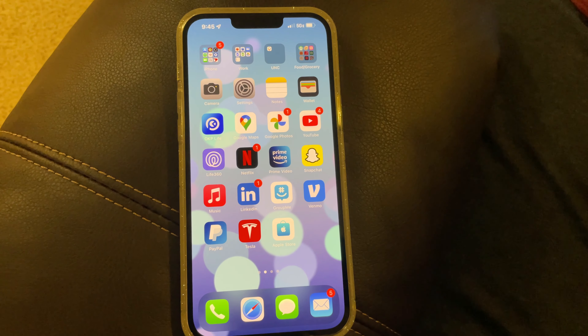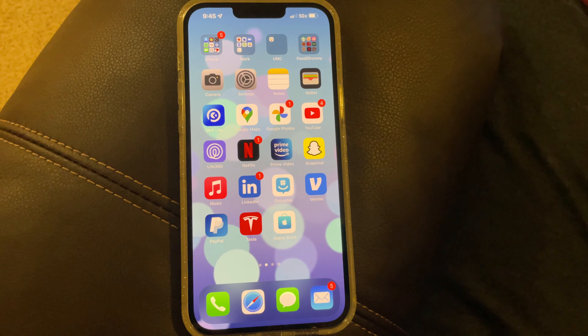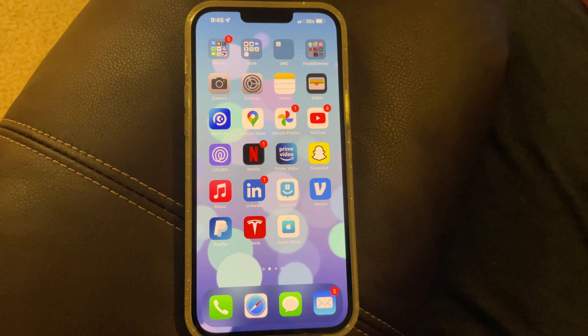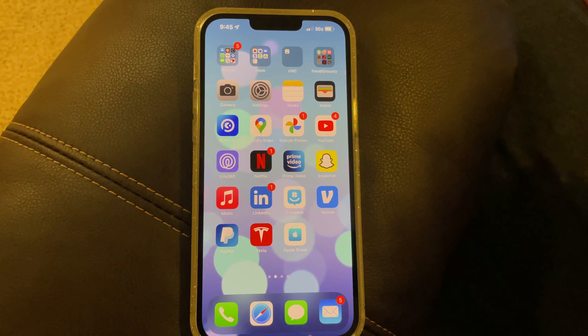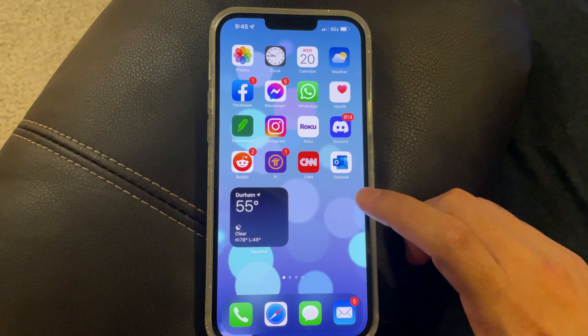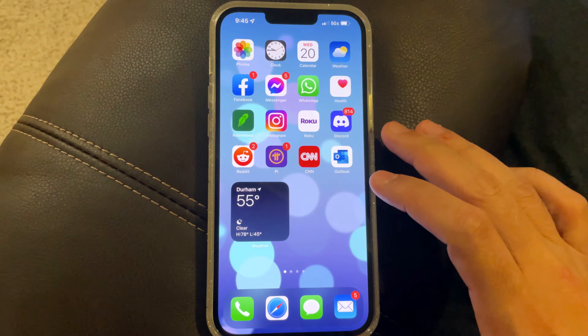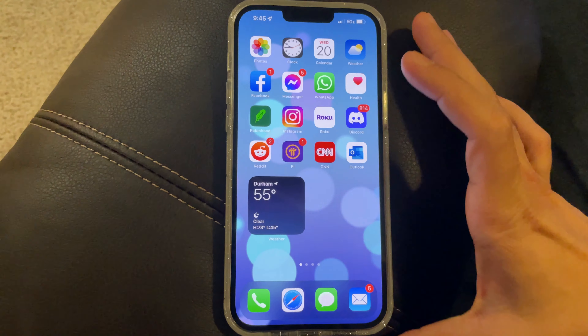Hello and welcome to another video. Today I want to talk about the bloatware that's included in your new iPhone. Every time a new iPhone comes out, they come up with a new app.